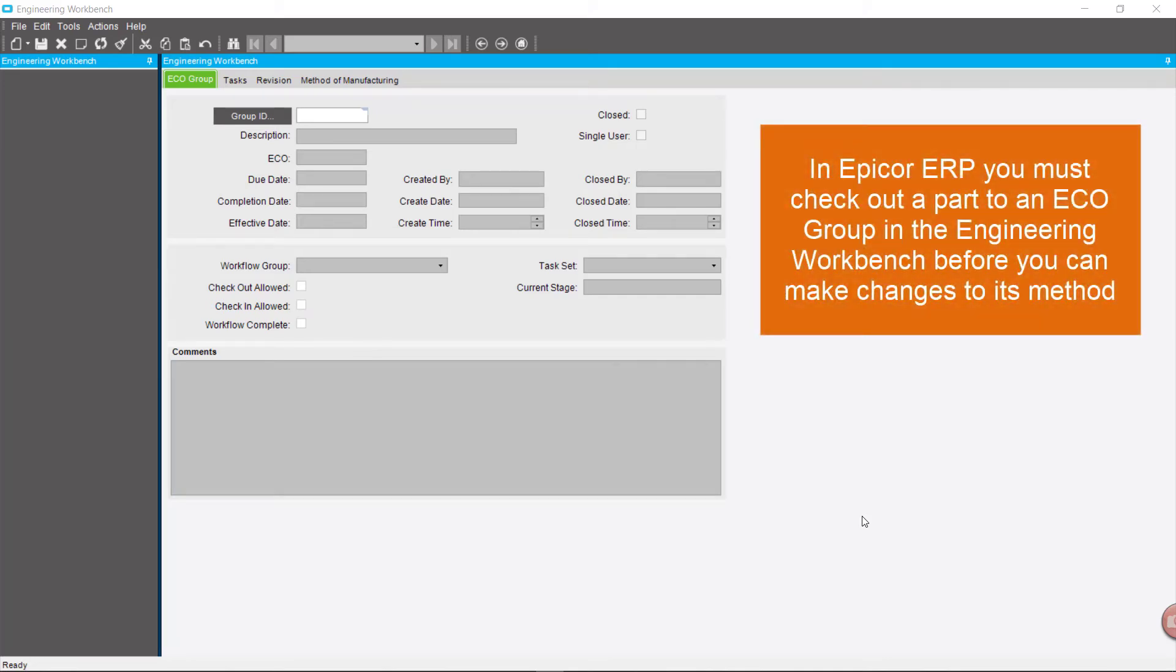In Epicor ERP, you must check out a part to an ECO group in the Engineering Workbench before you can make changes to its method.